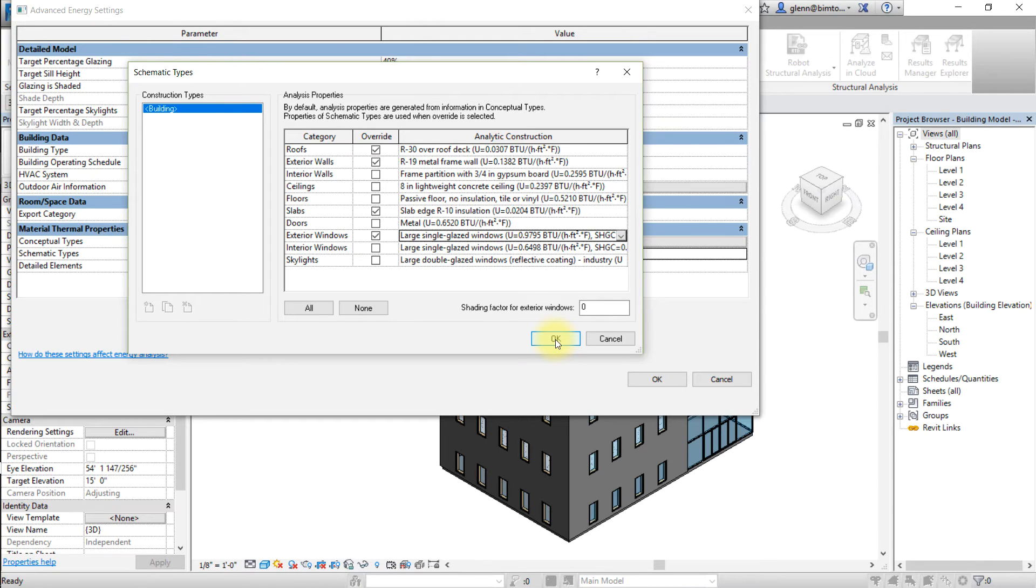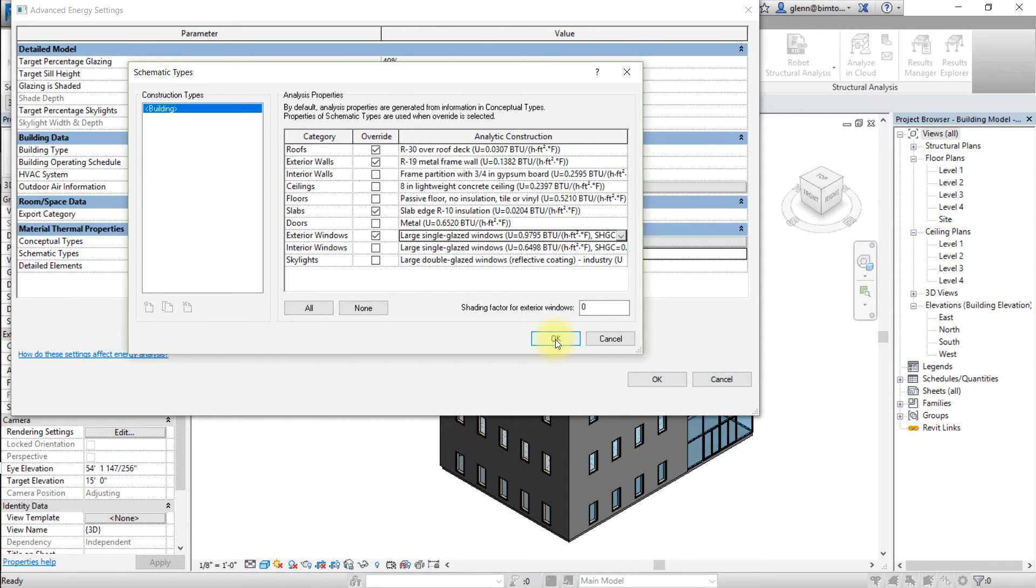To select and override for all categories, click all. Or to unselect all, you can click the none button. Click OK to apply these schematic type settings.